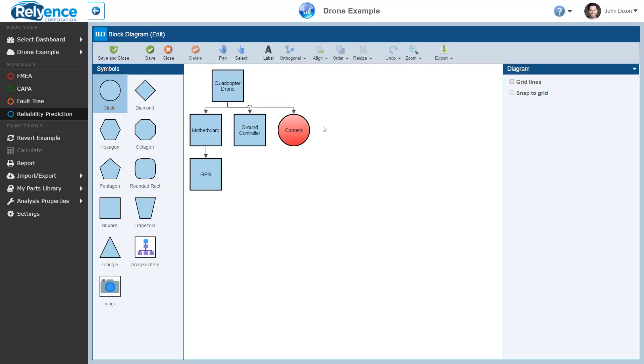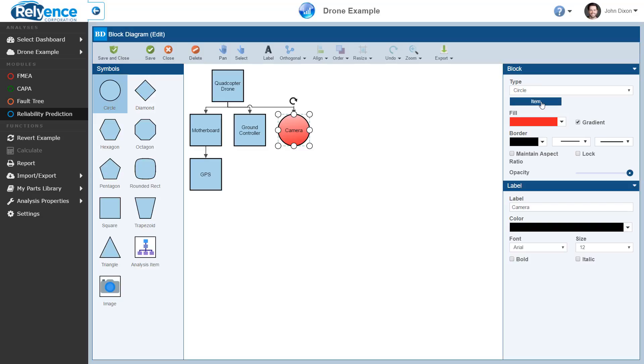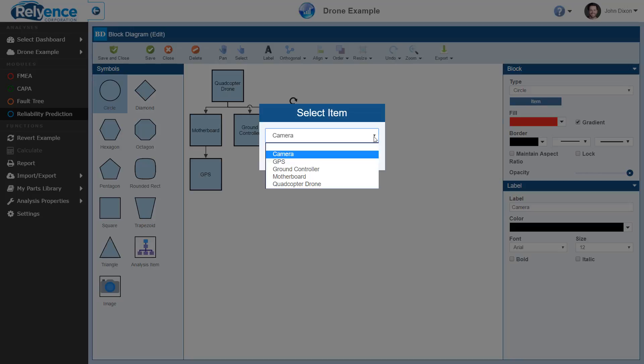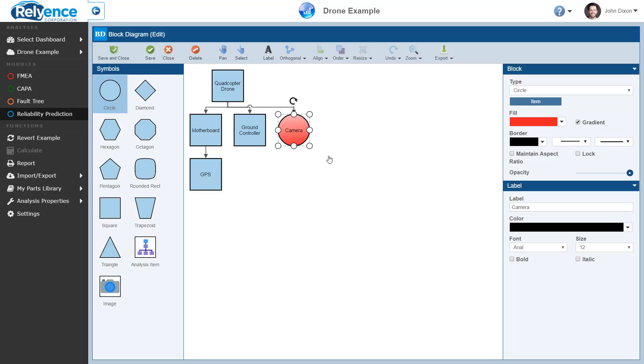For example, adding an item to the analysis tree will not add that item to the block diagram. So, Reliance provides a way to manually link block diagram items to analysis tree or other block diagram items. With the camera symbol selected in the block diagram, click the item button below the type dropdown. This will show the select item dialog that will allow you to link a block diagram item to an analysis tree or other block diagram item. For now, we will not do this, so we will click cancel in this dialog.